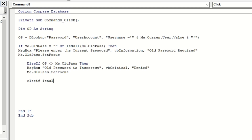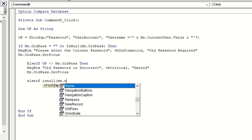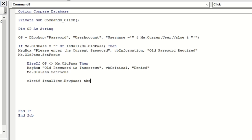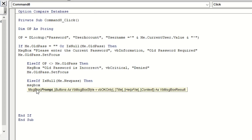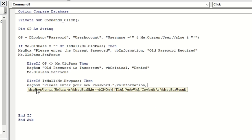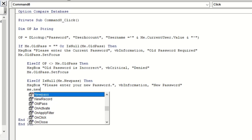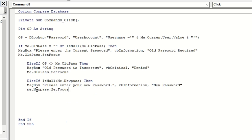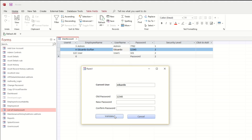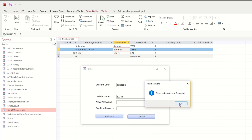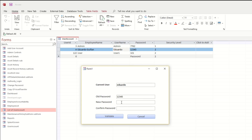Next: ElseIf IsNull(Me.NewPass), then there's a message: 'Please enter your new password', with vbInformation and title 'New Password Required'. Then Me.NewPass.SetFocus. Let's try: Validate - 'Please enter your new password' - and the cursor goes back to the new password field.